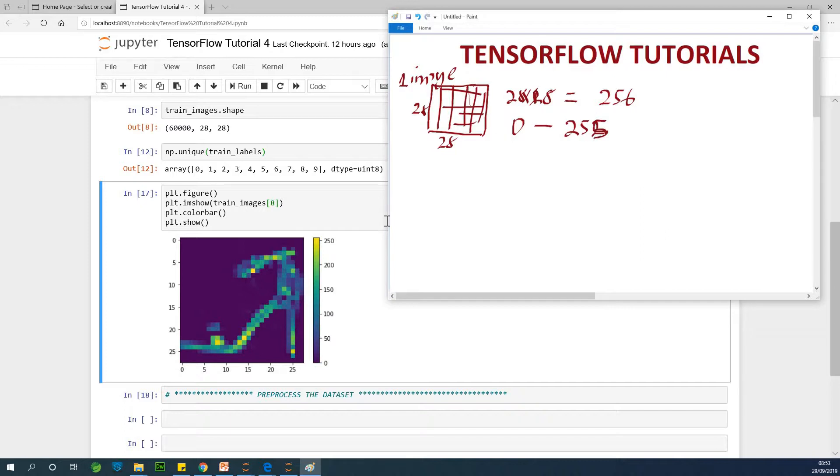So we have 28 here and we have 28 here. This will give us 256. And that's why we have the color map here. We have from zero to 255. So this 250 is not the last one, but almost the last one.